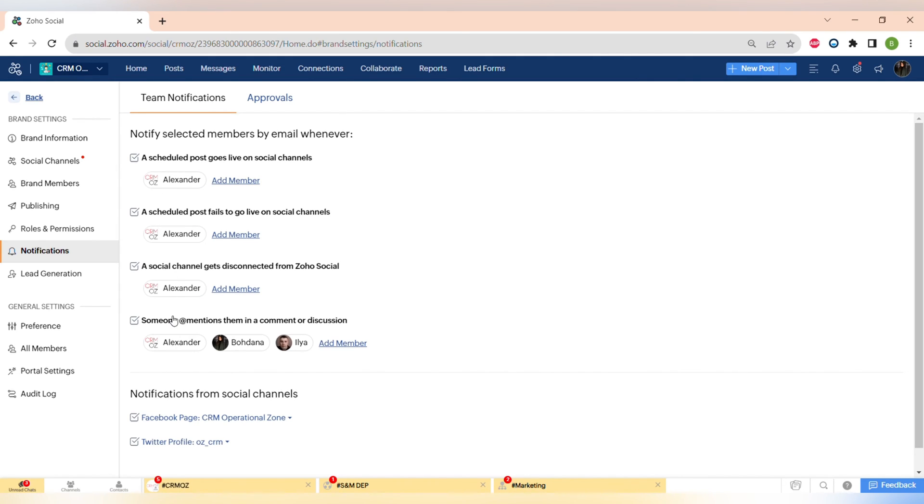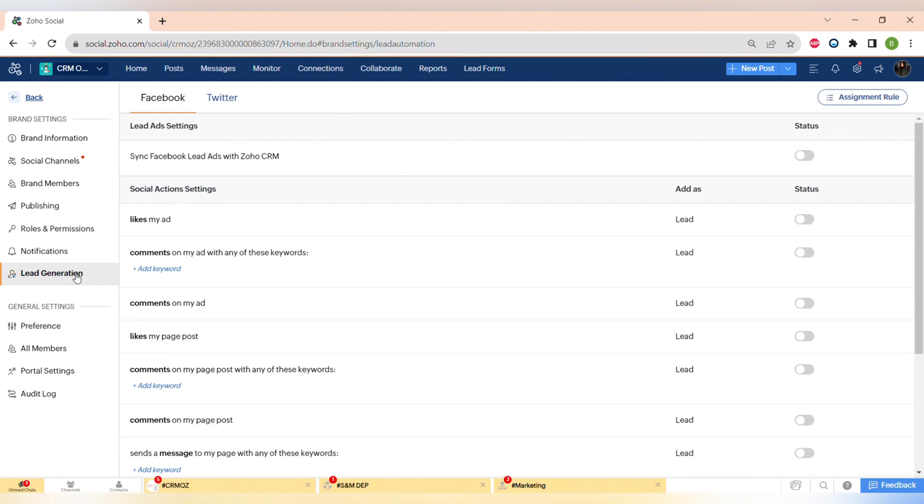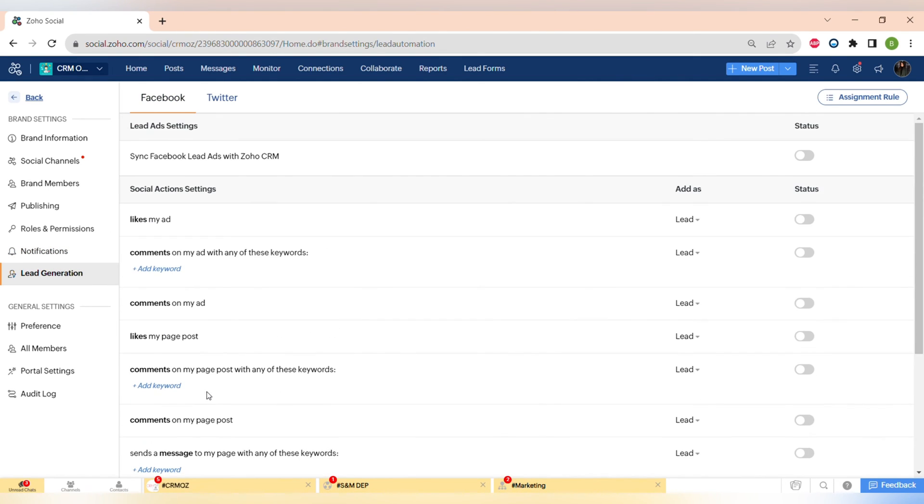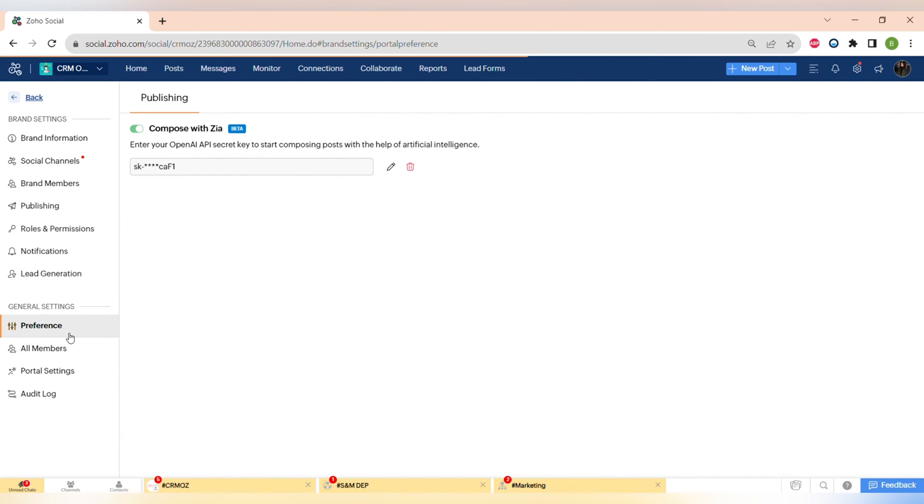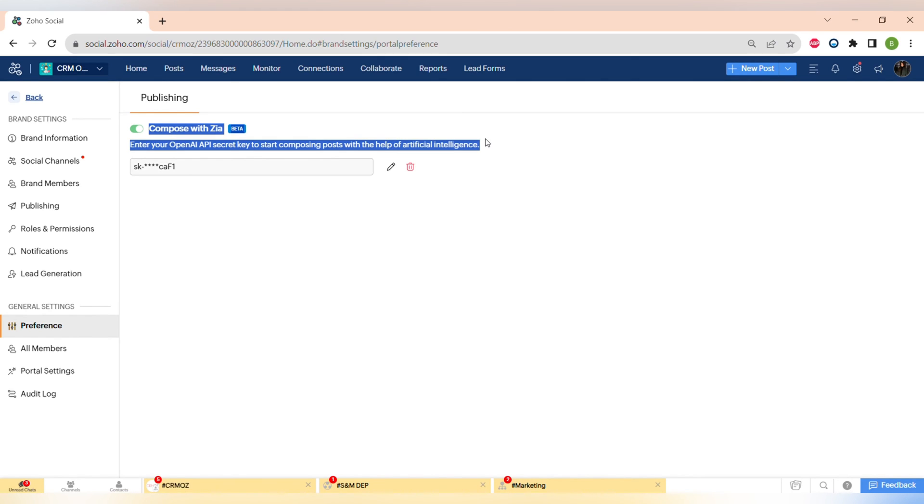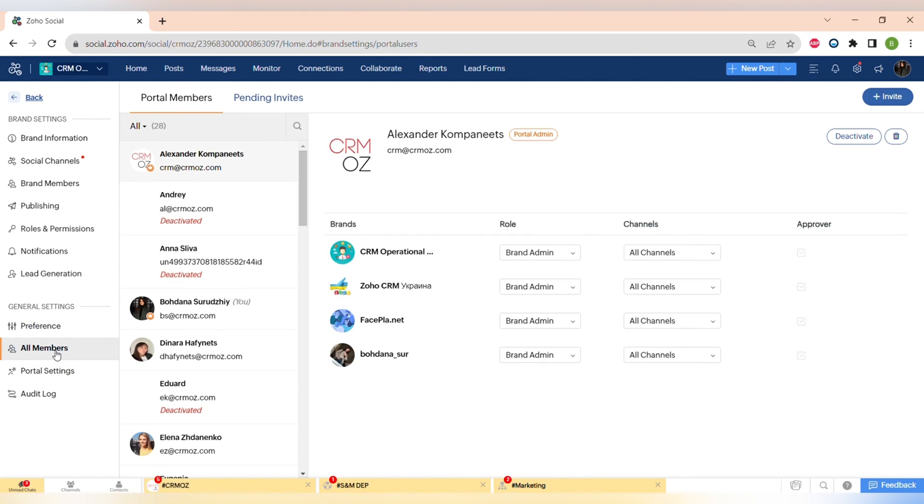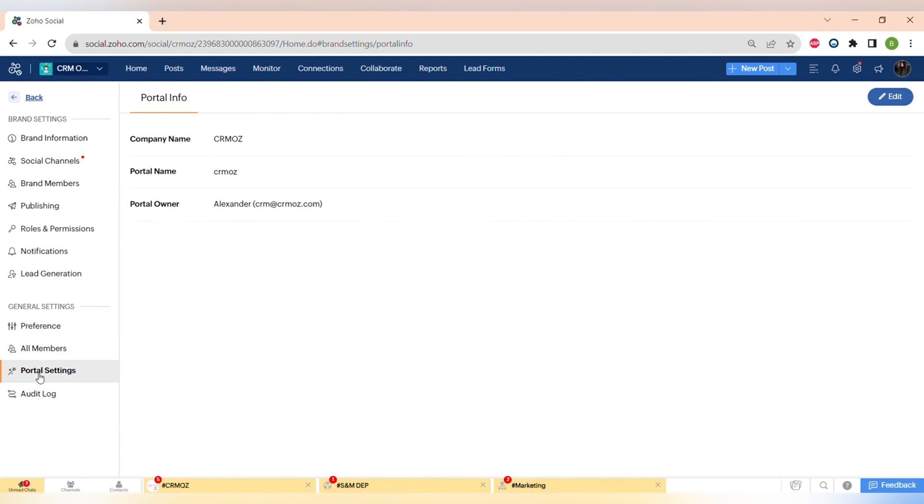You can also set up notification preferences - for example, get notification only when someone mentions you or when someone is publishing the content. There is also a lead generation feature that again allows you to get the leads to your Zoho CRM directly from Zoho Social and other settings like preferences, members, portal settings and audit logs.